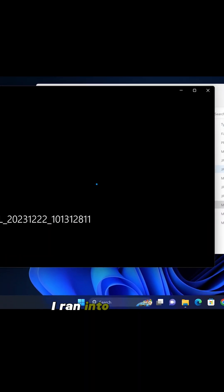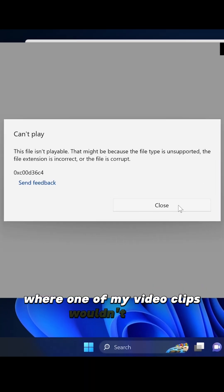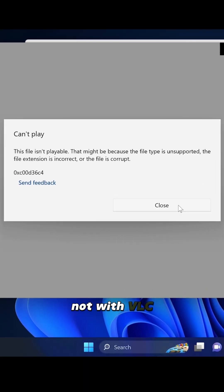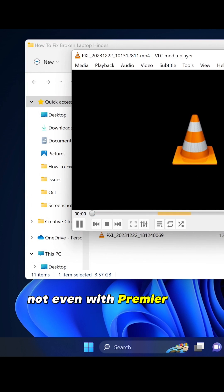So recently I ran into this error where one of my video clips wouldn't open, not with VLC, not with Windows Media Player, not even with Premiere Pro itself.